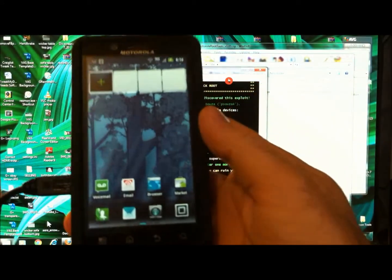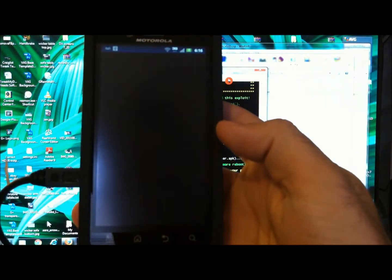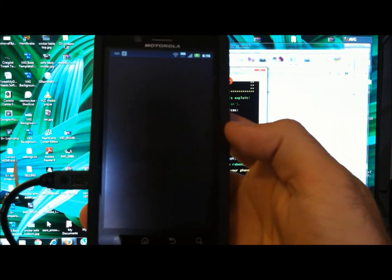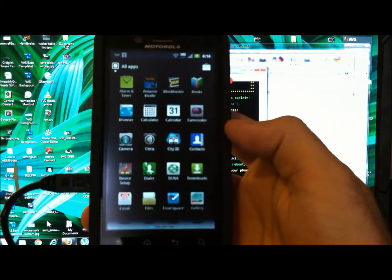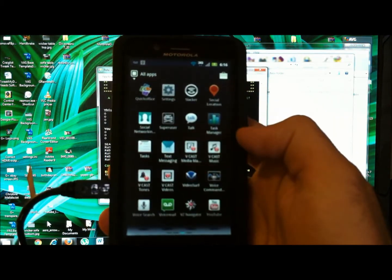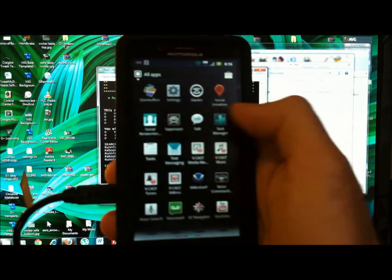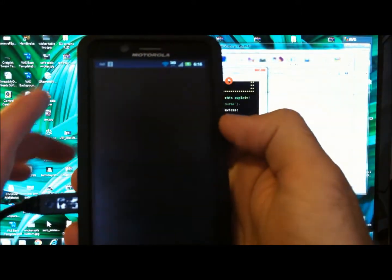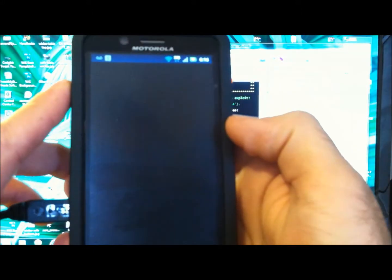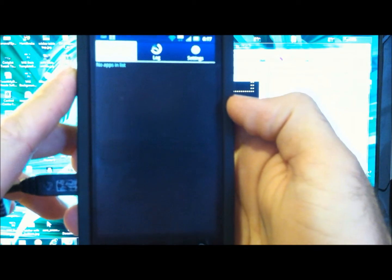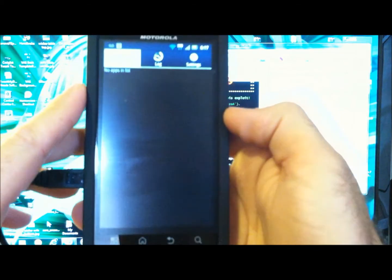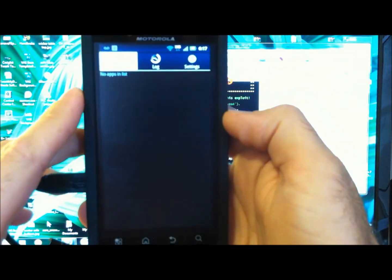Now let's take a look in our app folder. Cool. And now you see we have superuser, and the phone is good to go.